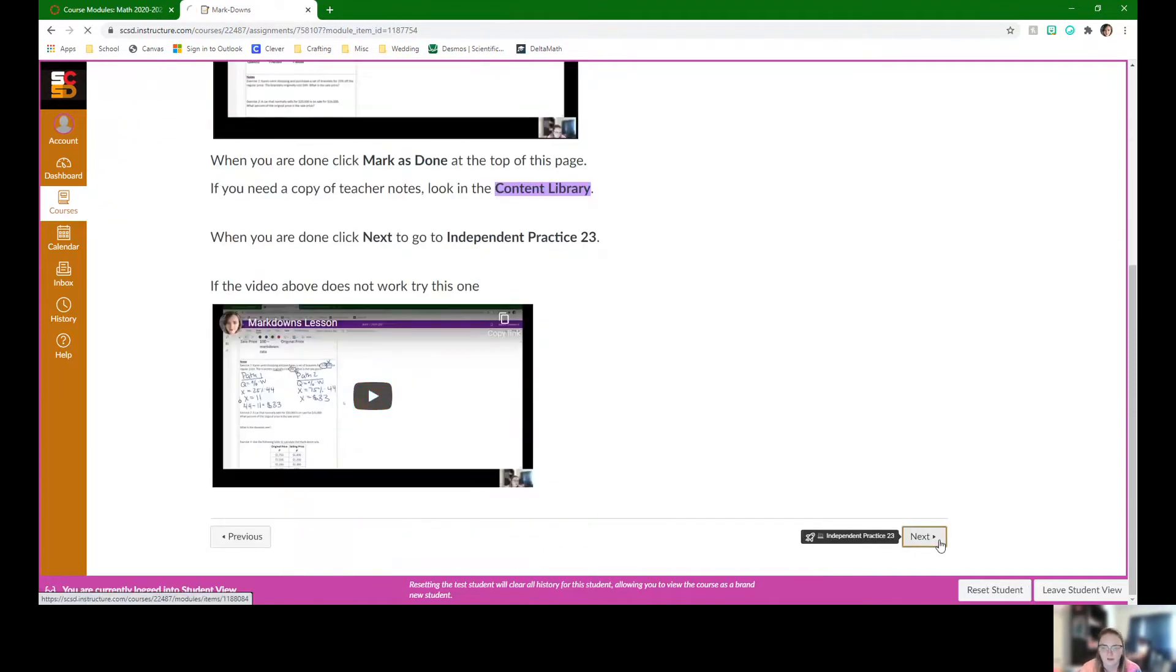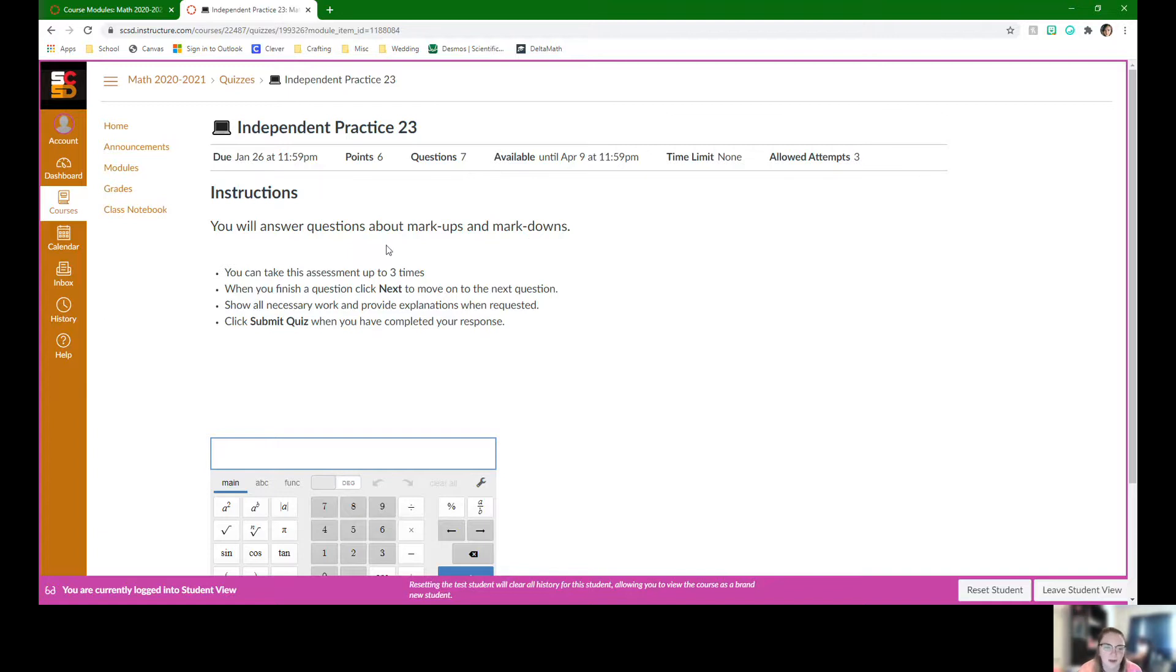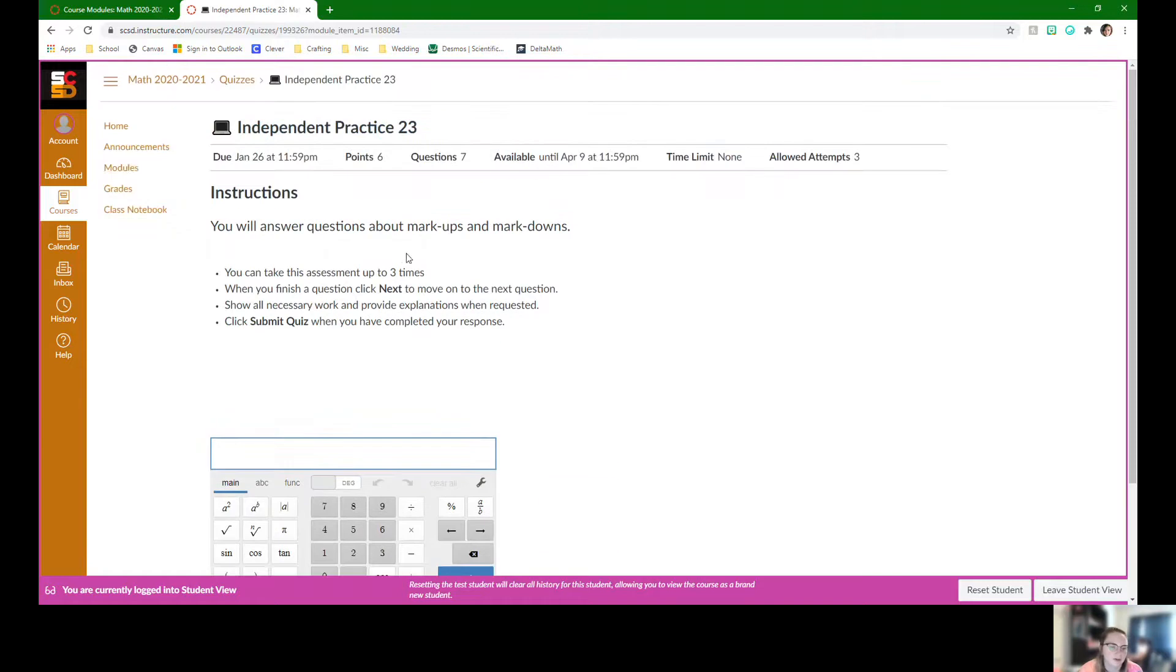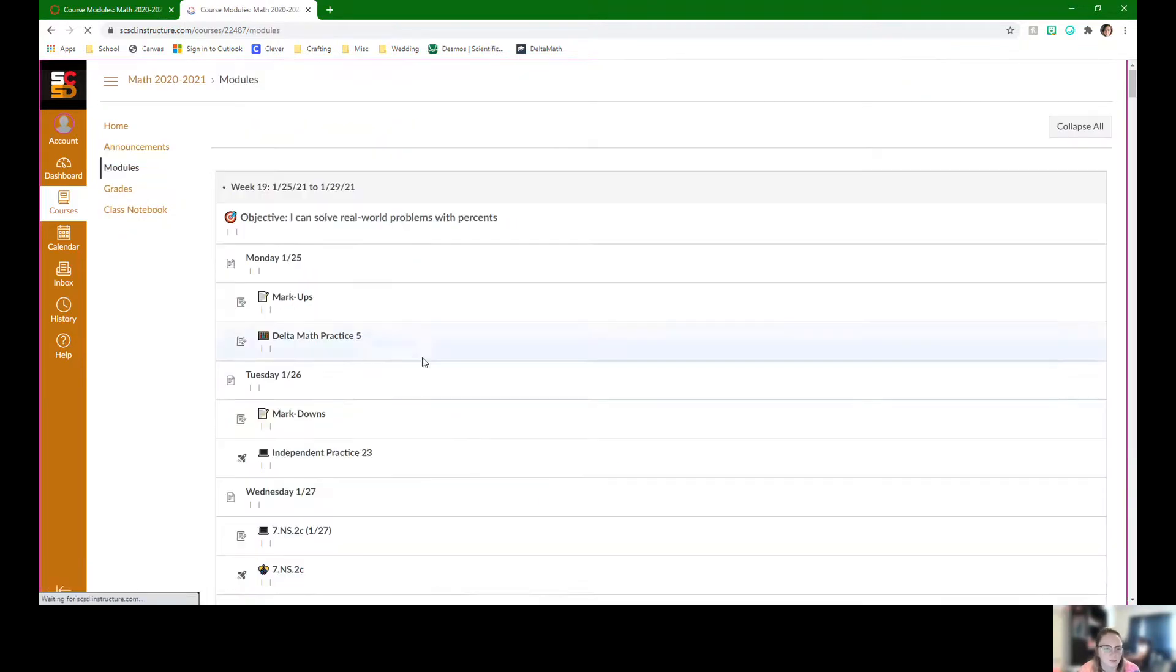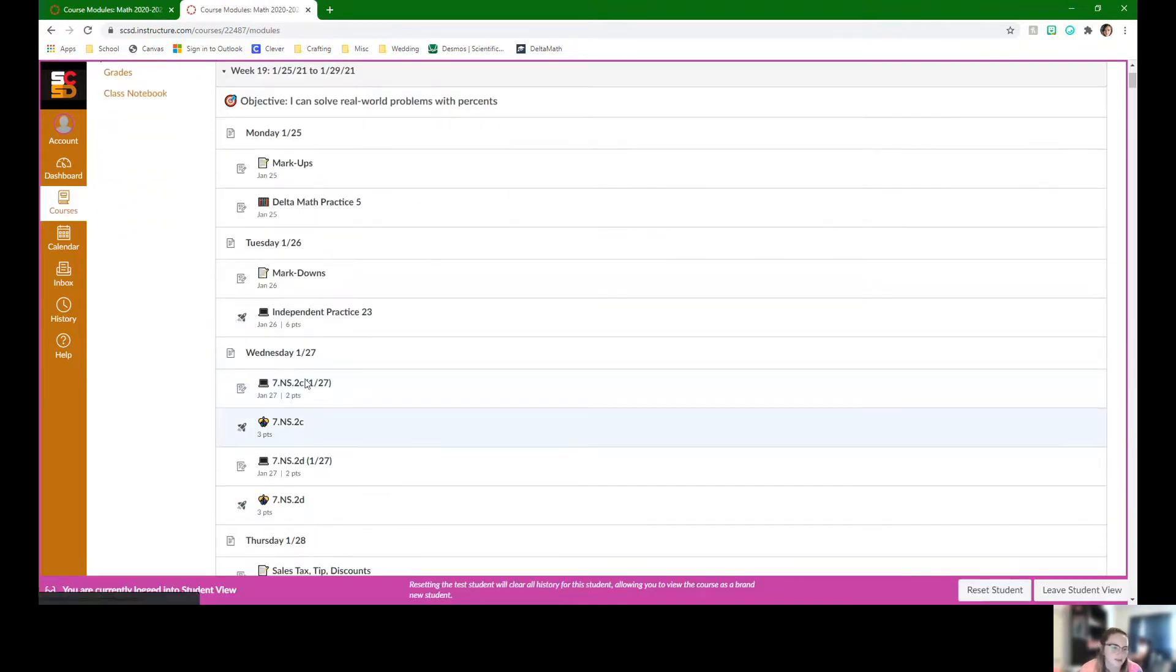If I click next, it's going to take us to the independent practice 23 for that day. This is going to be on markups and markdowns and maybe spiral in some of the older work we've done. Students can use this calculator that's right on the screen. So I'm going to go back to modules.